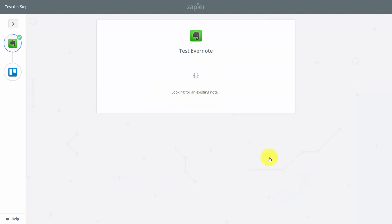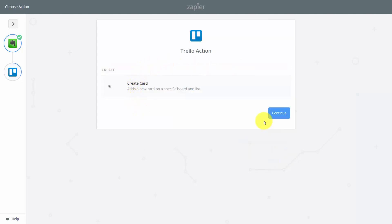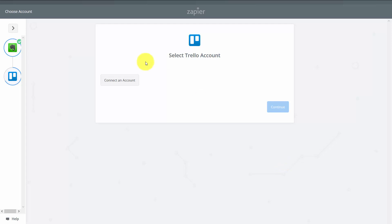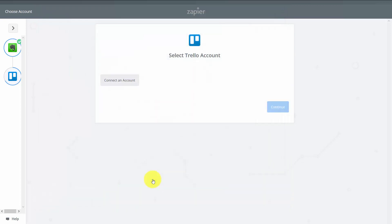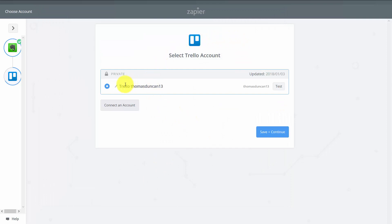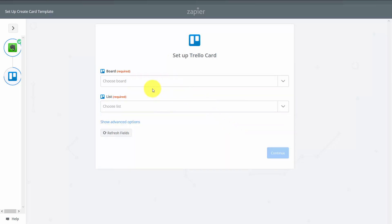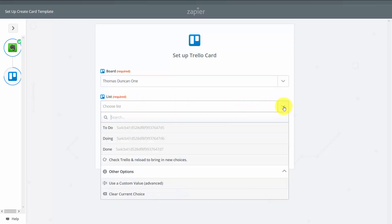We're going to click Continue, and in order to connect Trello, start the process with the Create Card link. Then connect our Trello account. Trello is going to ask us to let Zapier use our account — say yes, then click Allow. Our Trello account will then be connected to Zapier. Click Save and Continue. Then choose a specific Trello board, choose the one we created, choose a list within that board, and click Continue.